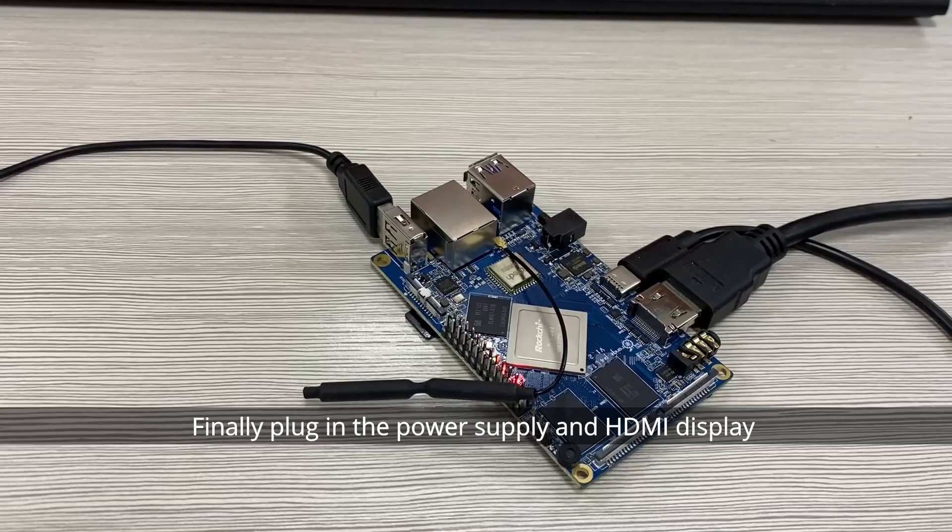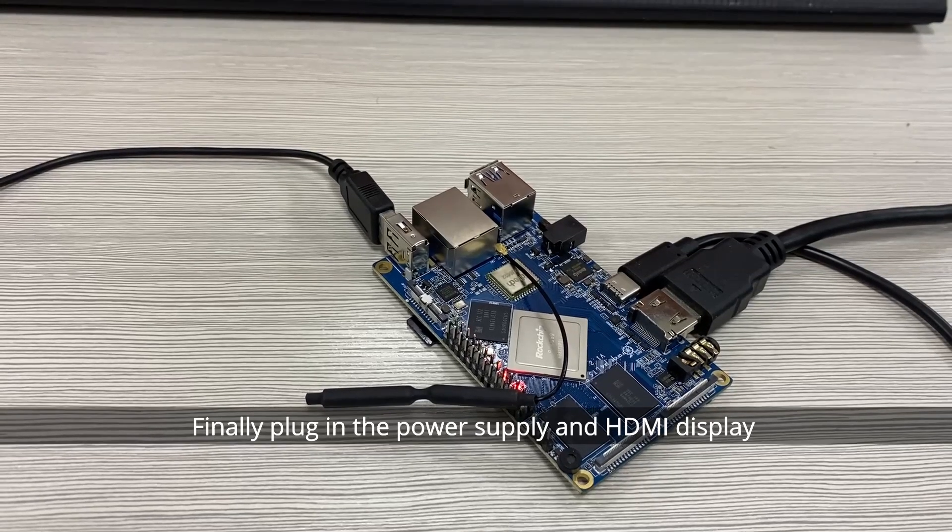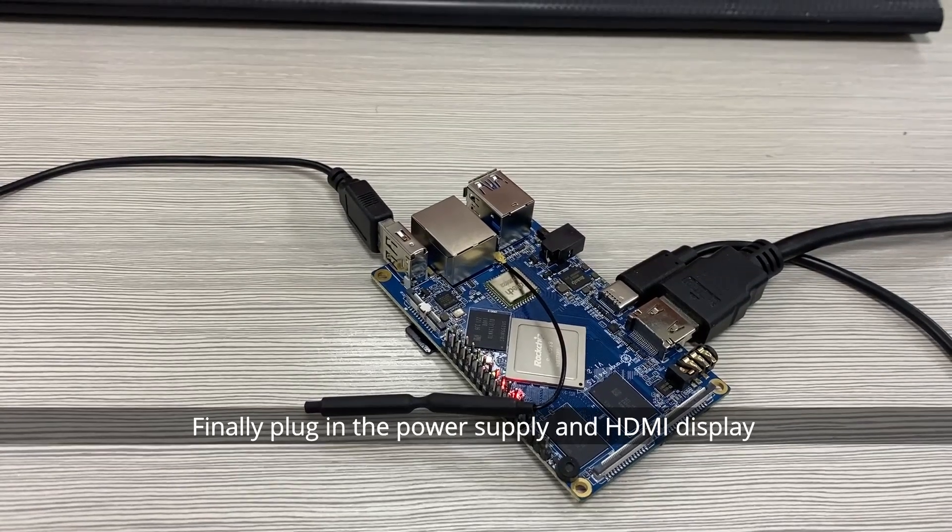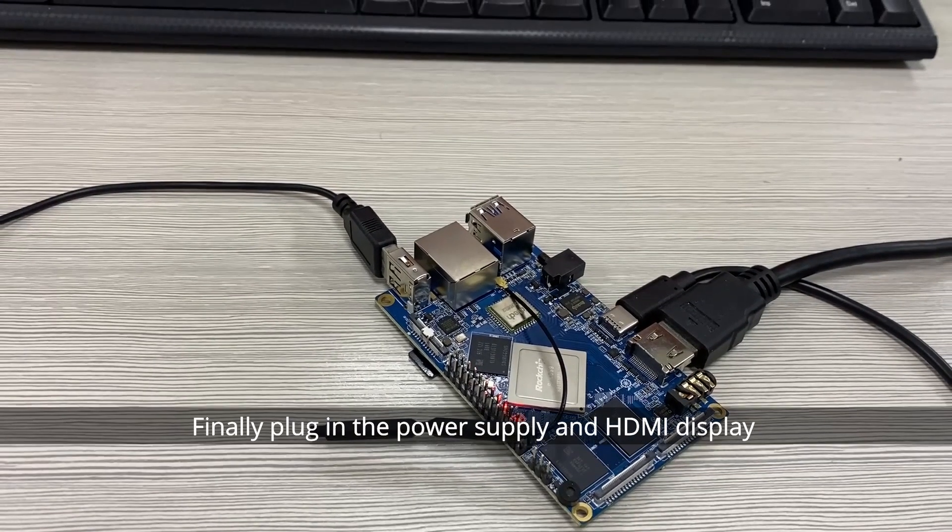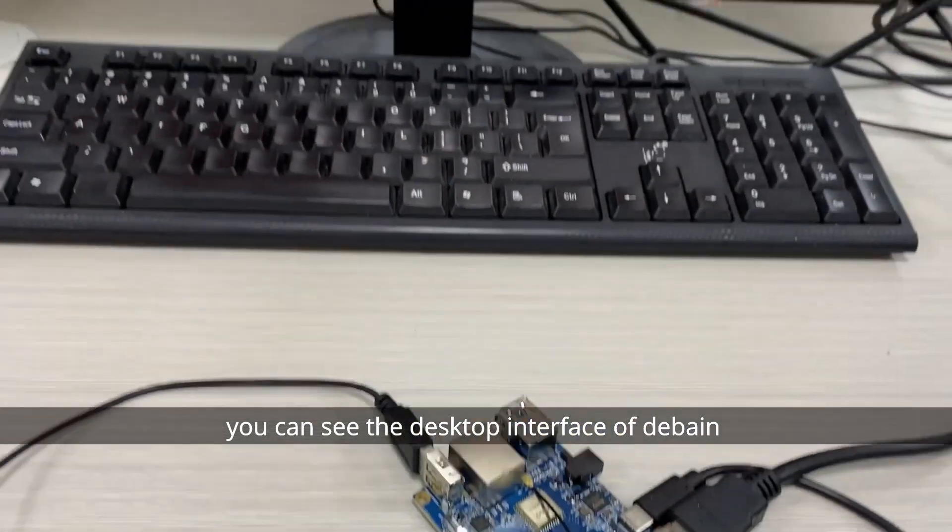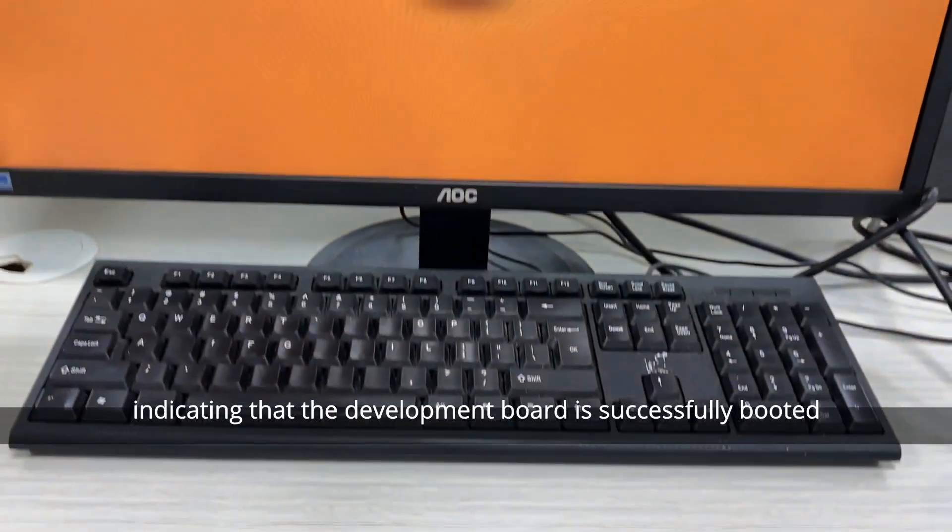Finally plug in the power supply and HDMI display. You can see the desktop interface of Debian, indicating that the development board is successfully booted from the TF card.